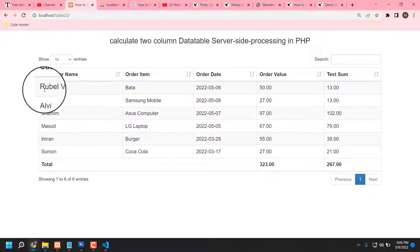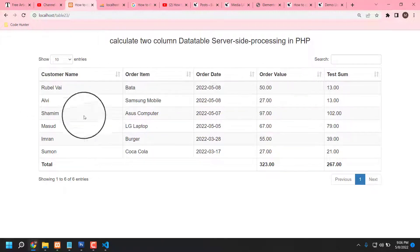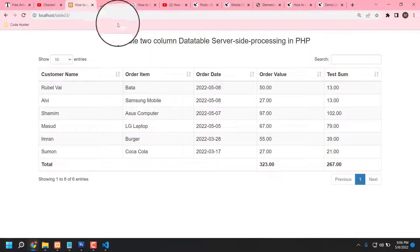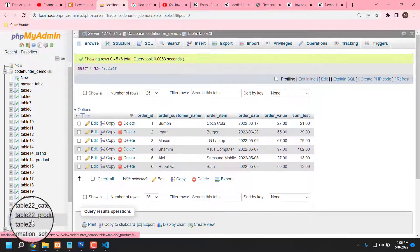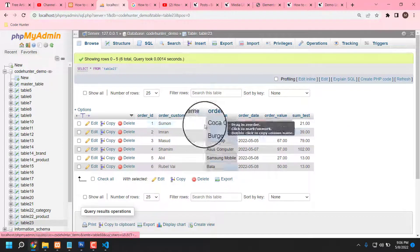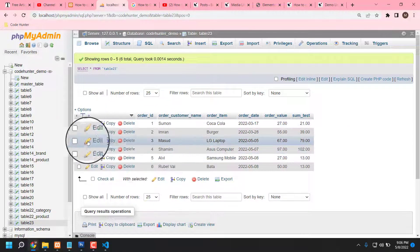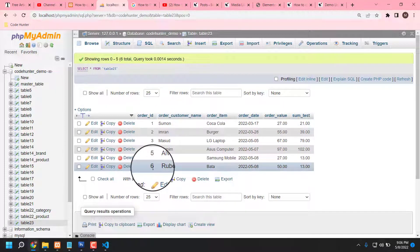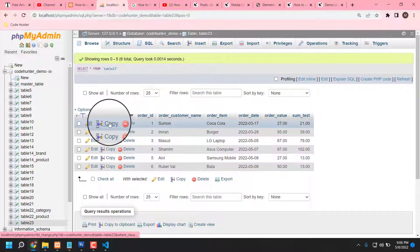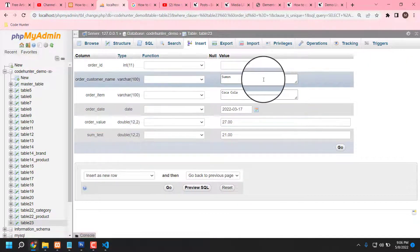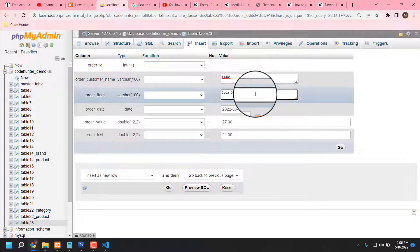If you want to include a new row, go to your localhost, select your table, and you can see there are six rows. Now I am creating another row — press copy, then type any kind of name. I'm typing 'in that he like to buy a book.'